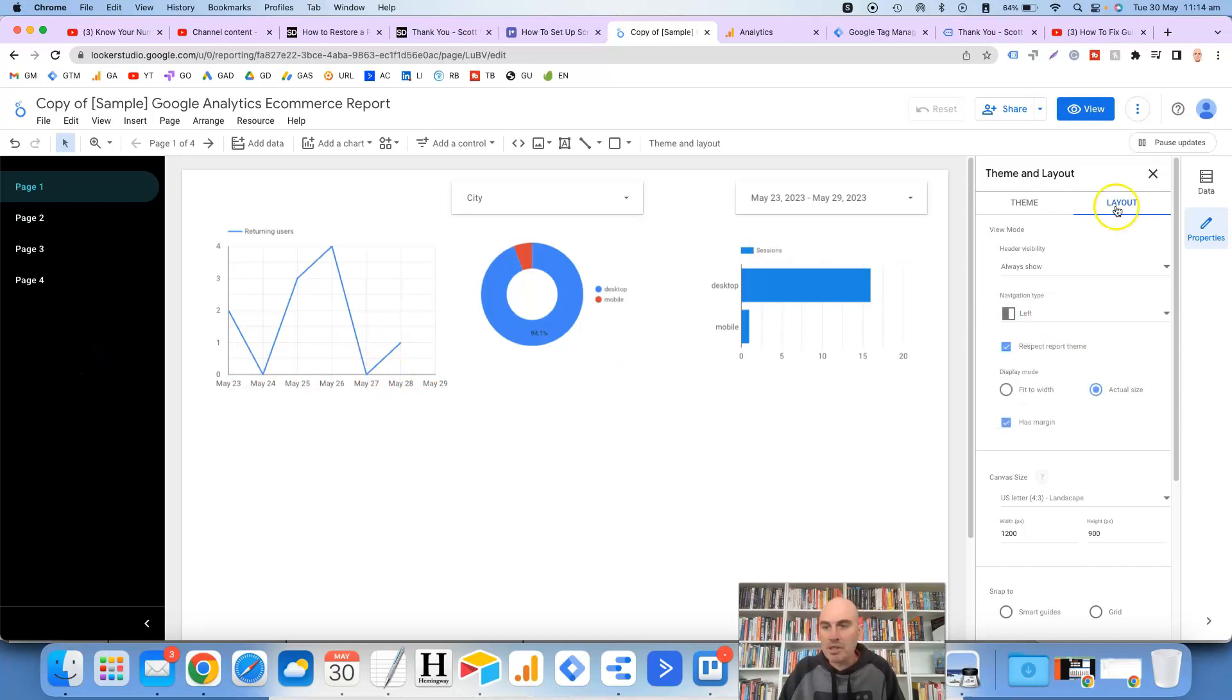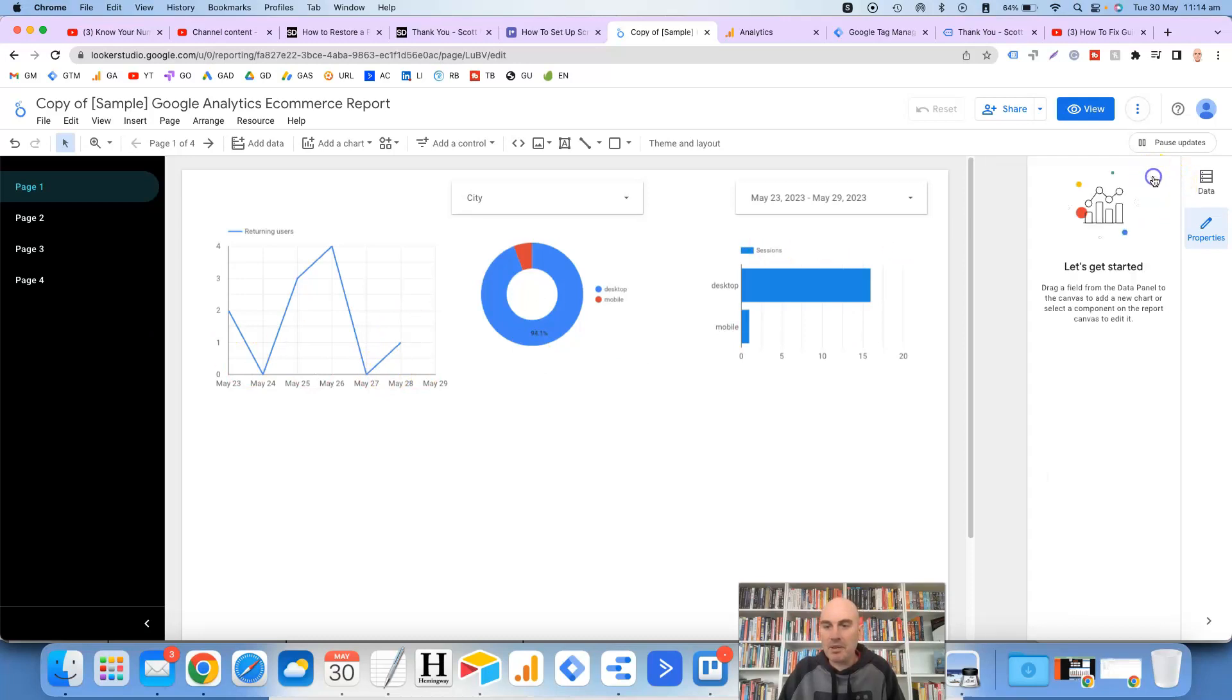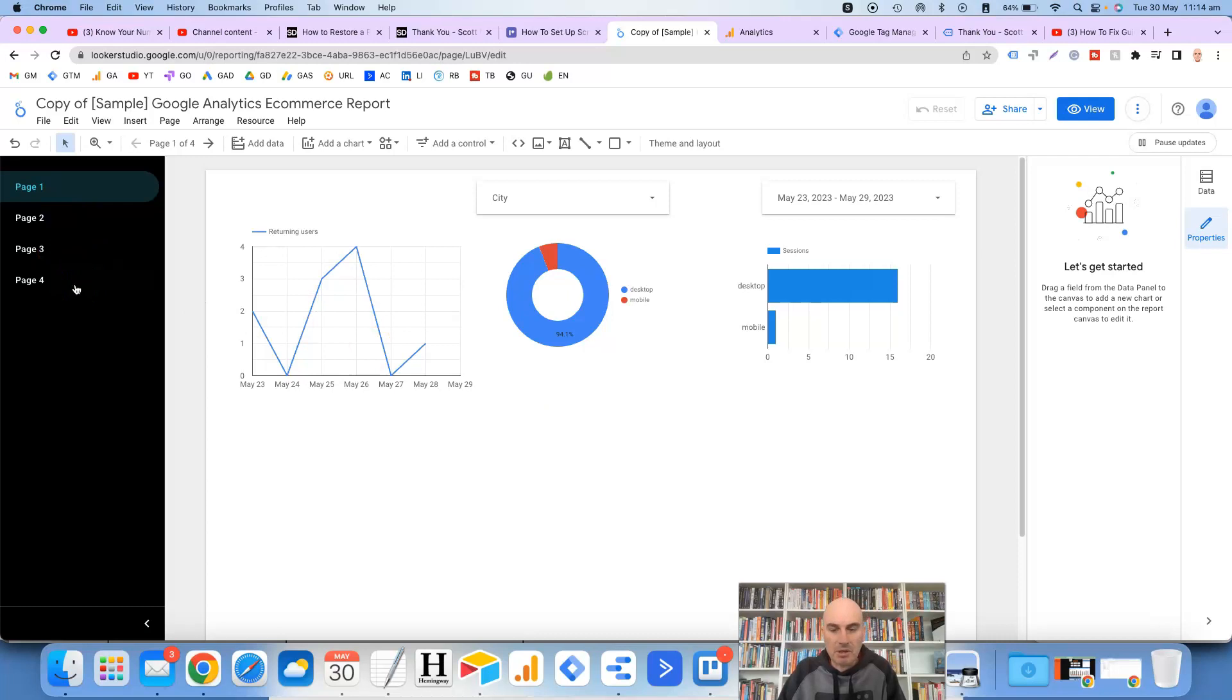So once you've sorted that out then the next thing to do would be to start renaming these pages, adding some icons, dividers and so on and so forth. So there's two ways that you can do that.